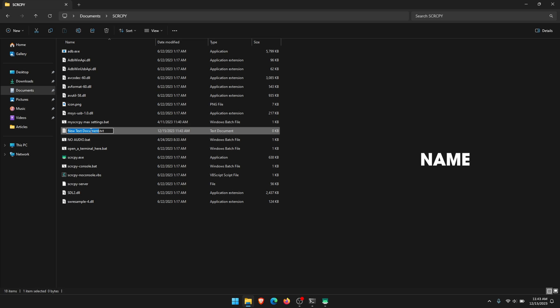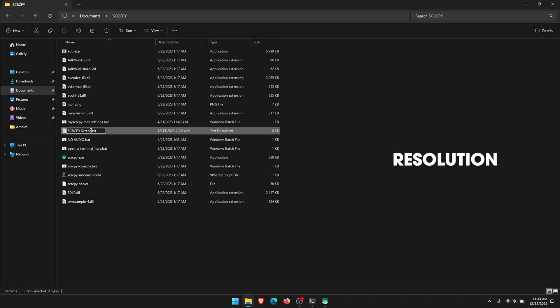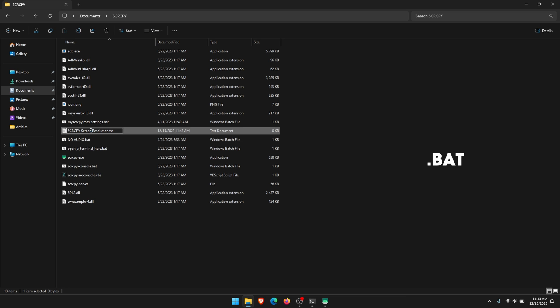Name this anything you like. What I'm going to call it is SCRCPY screen resolution, and then change the extension to .BAT instead of .TXT.